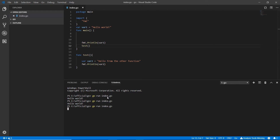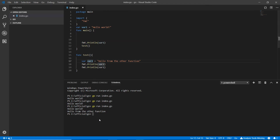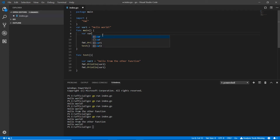Now I need to call the test function in main. Running this up, I get two things: 'hello world' and 'hello from the other function'. Now I'm printing var1 inside the test function too with fmt.Println var1, and running it up again — hello world, hello from the other function, hello world.